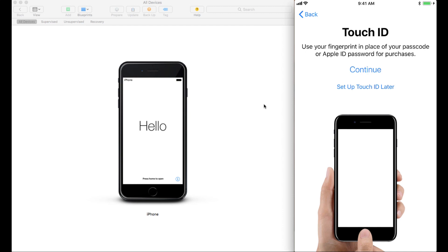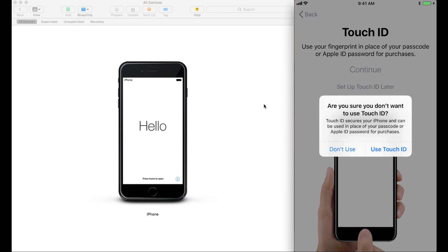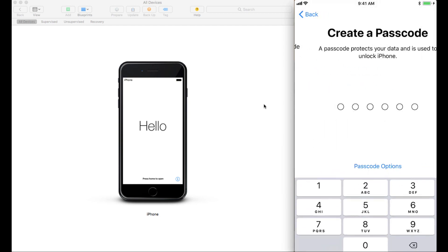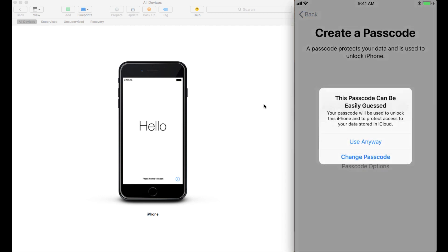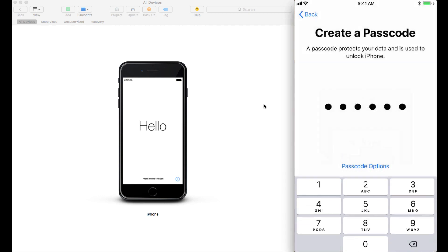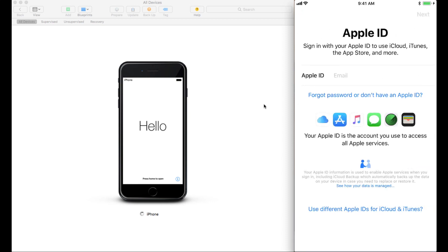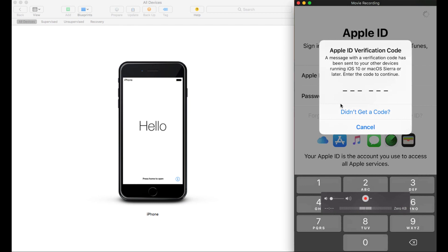Now we get to the Touch ID, which I'm going to set up later. Don't use Touch ID. Create a super secret, terrible password that you should never use because it's super easy to guess. But since I'm on a video here, I'm going to use a password that I would never use in real life.